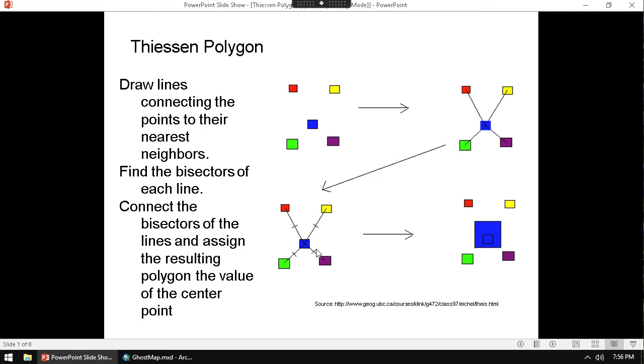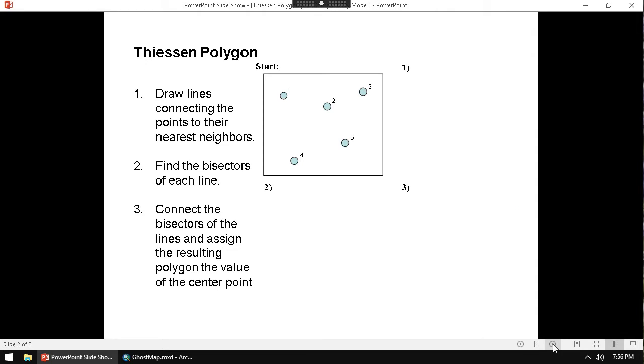So you do that for each one of the locations, each one of the lines. You break them in the middle. Then you connect those midpoints together. And that's going to be the surface area, for example, for the blue one. That's the surface area.